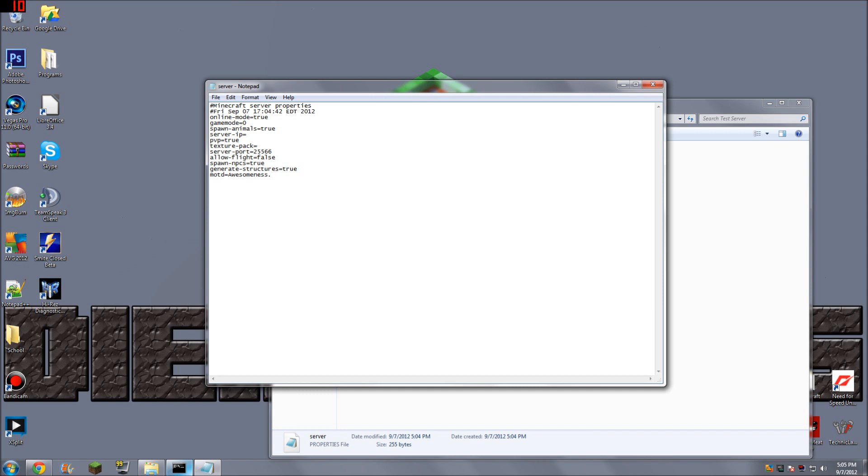Game mode, zero. Online mode, true. Online mode, if you have that to true, that means it's going to confirm that a person is actually connected to the Minecraft.net servers. If it's set to off or false, then I believe it's considered a cracked server. I'm not exactly sure how that works. I've never experimented with it.